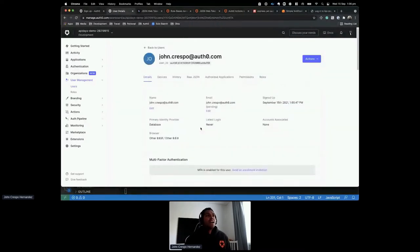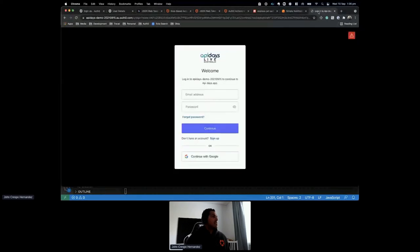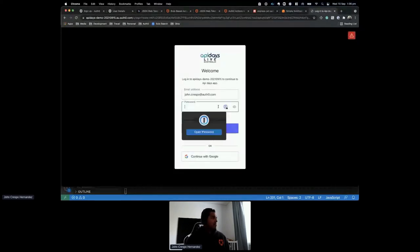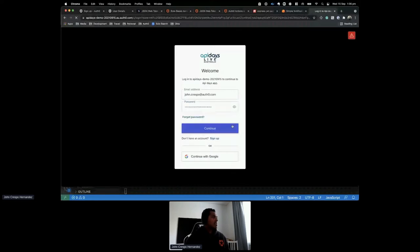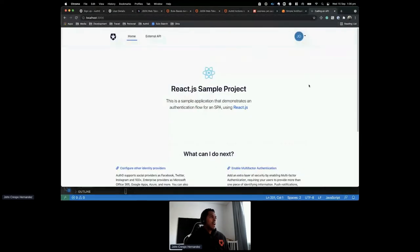After creating the user, I'll go ahead and authenticate with that user. Once I click Login and accept the consent, I have been authenticated with my application using Auth0.